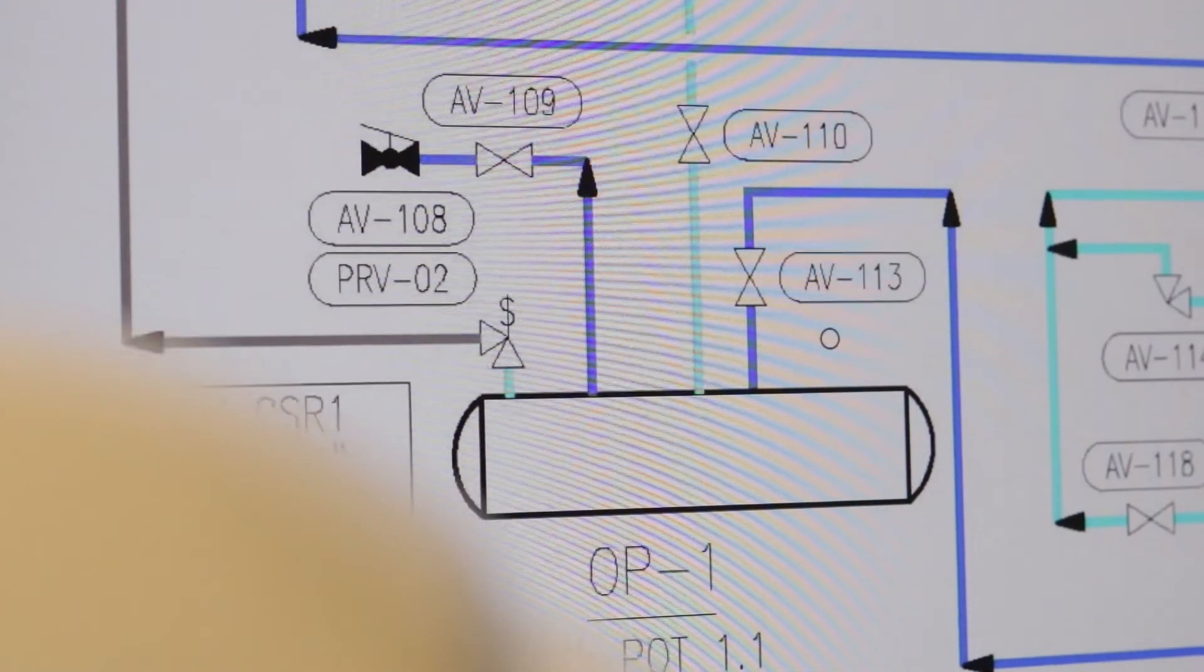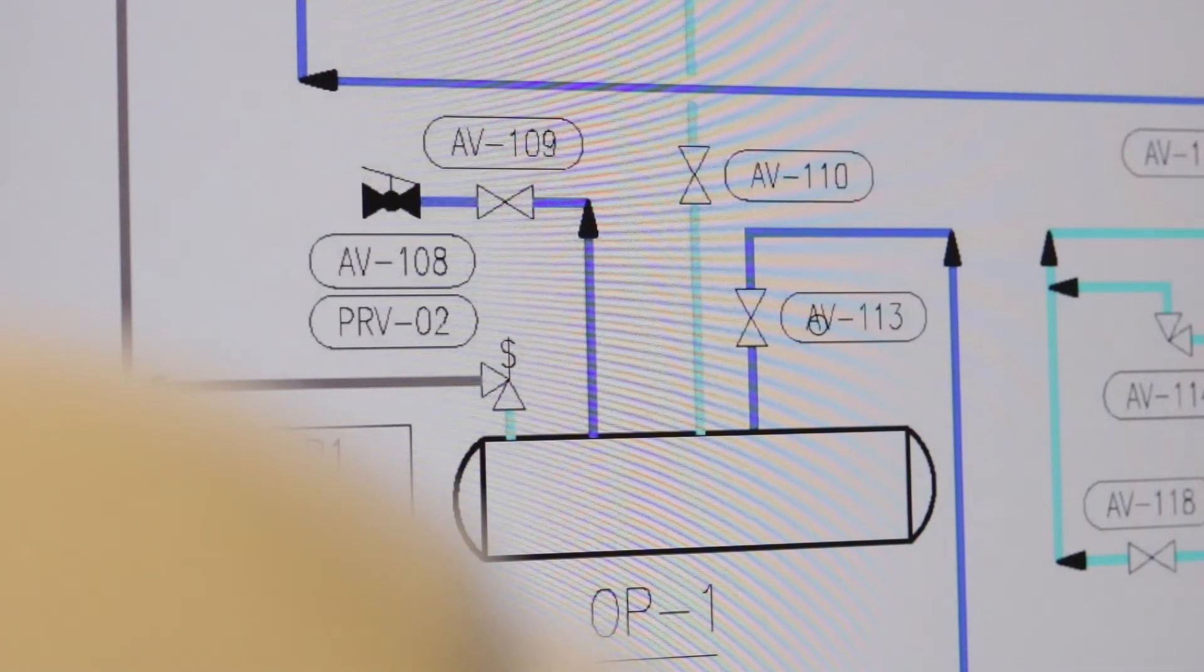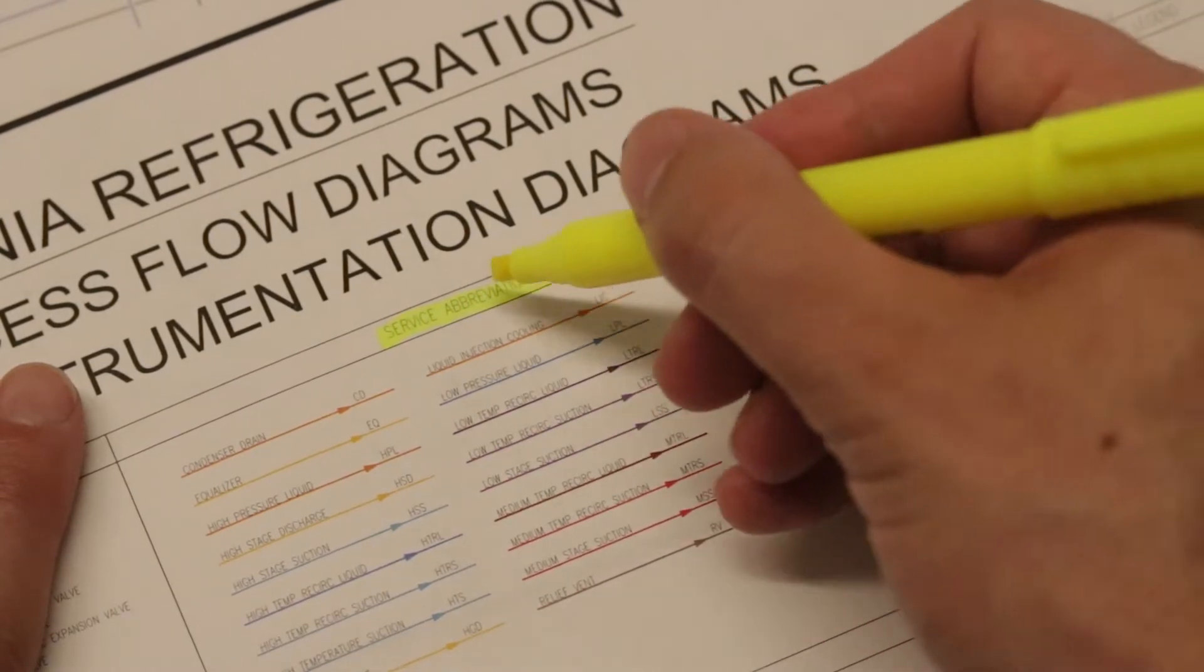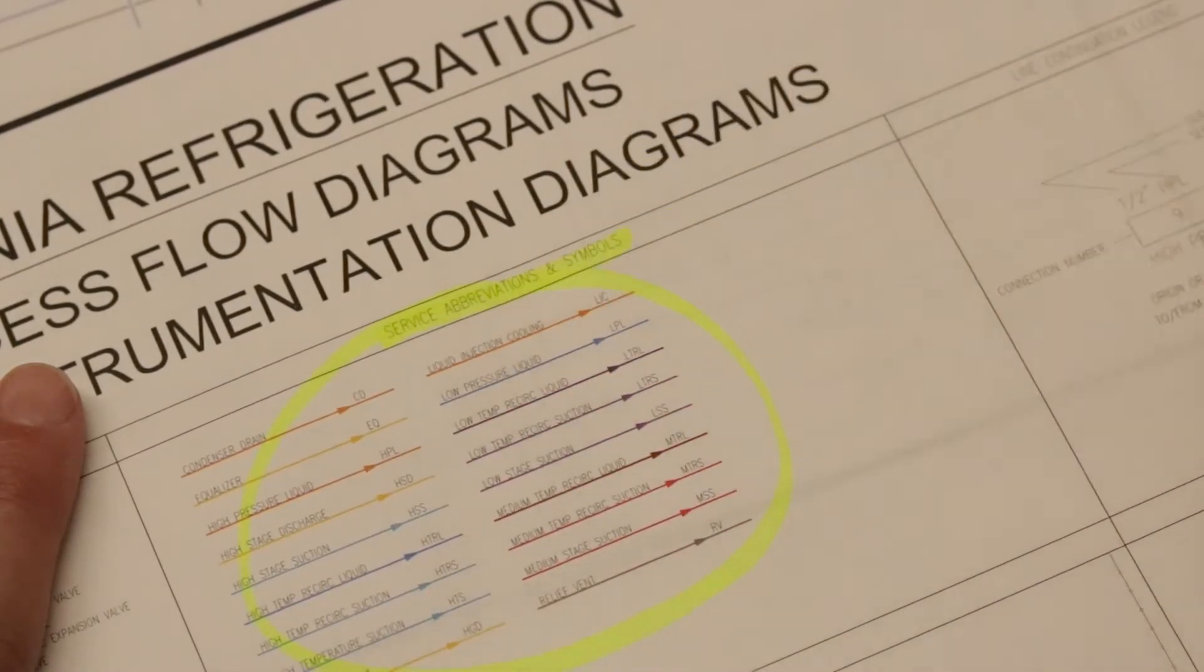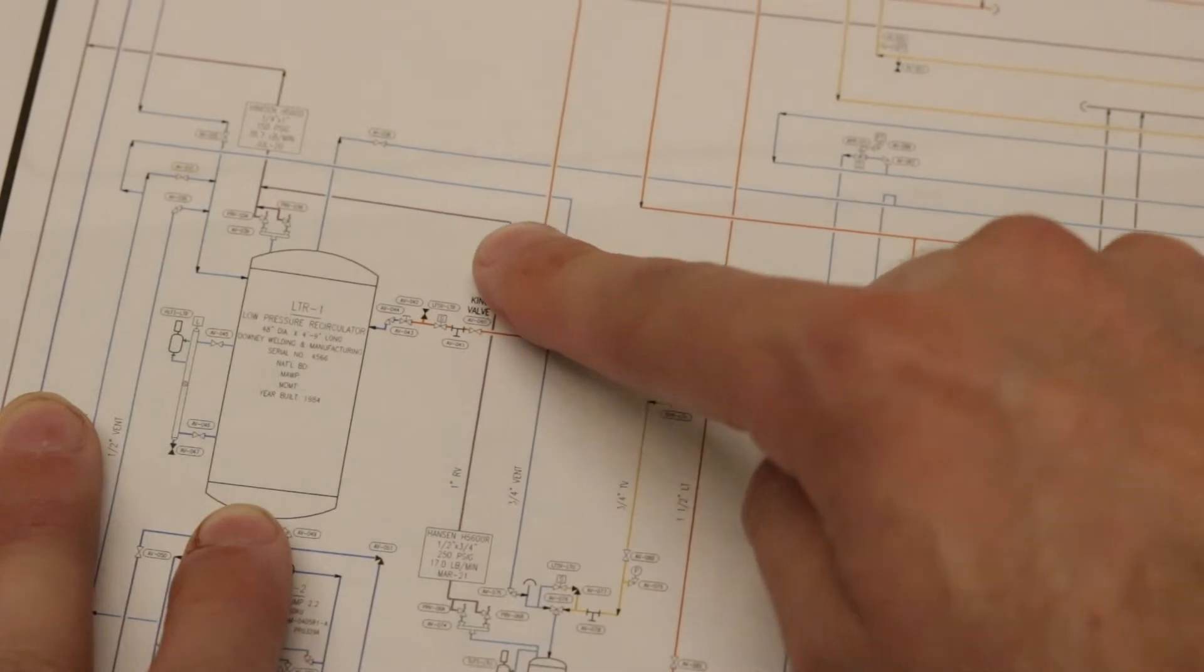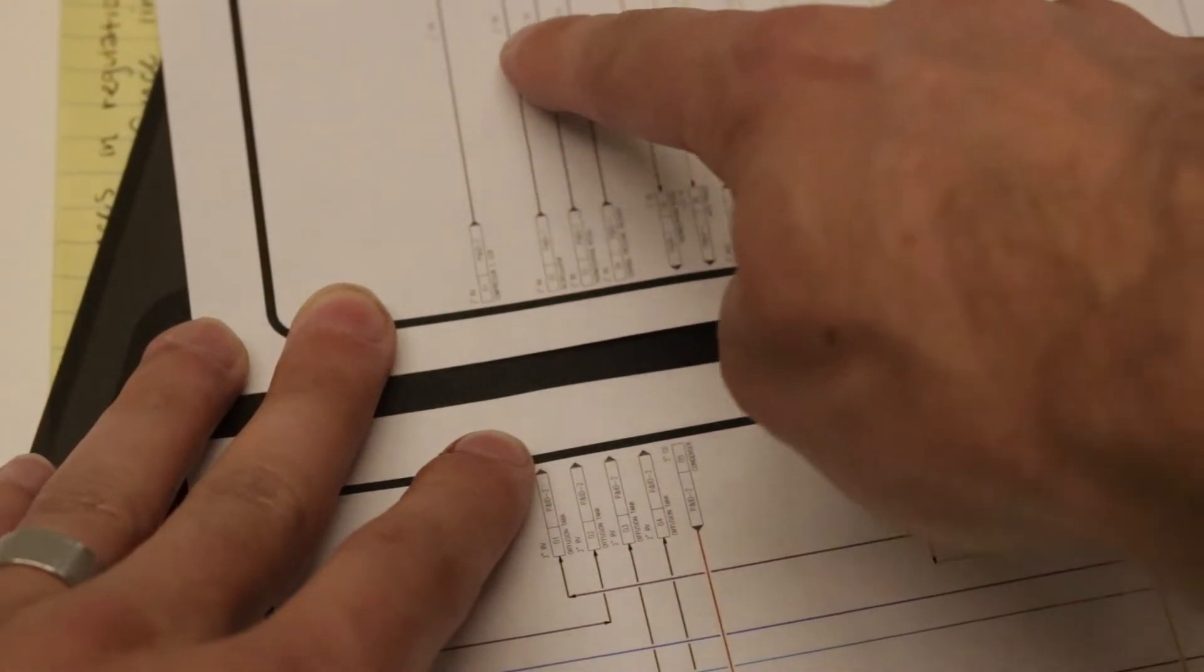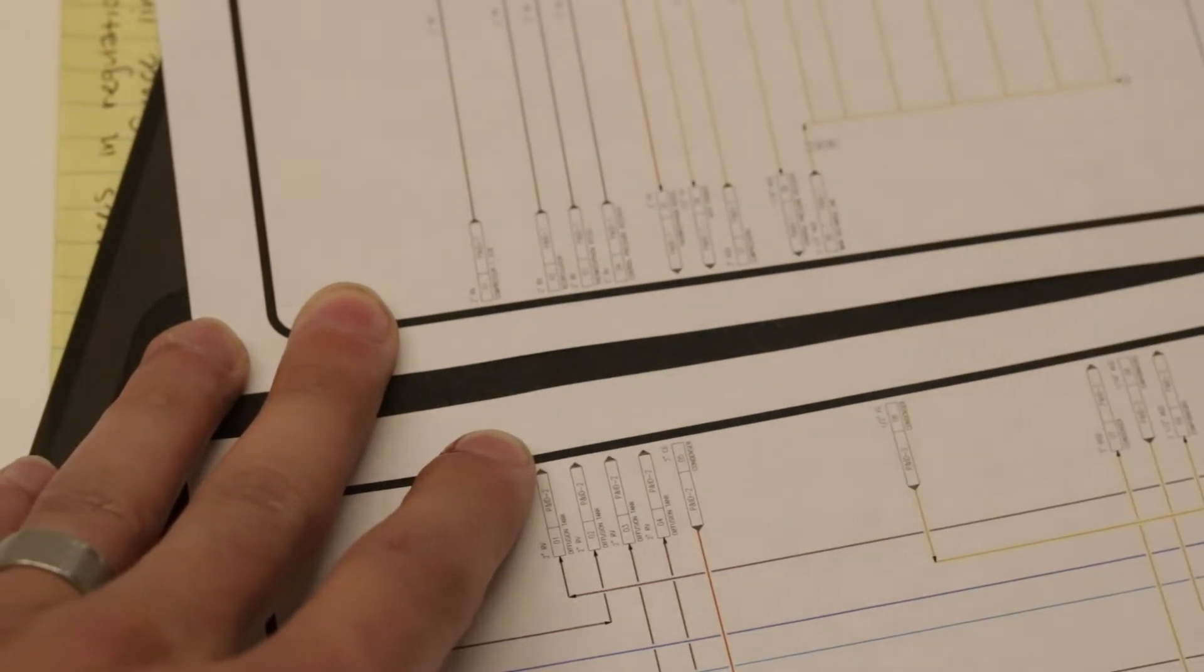Valve and equipment tag ID number, pipe service which indicates the purpose of the pipe, flow direction, page connectors which will need to be followed to track a pipe from one page to another.